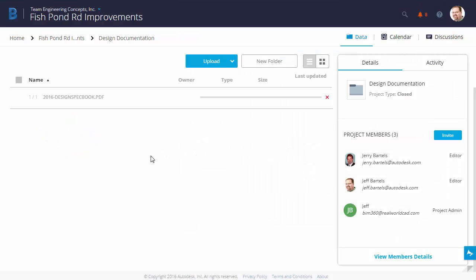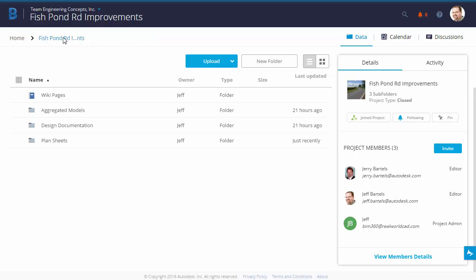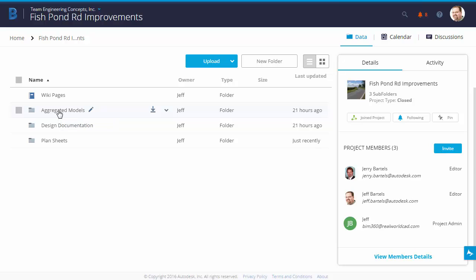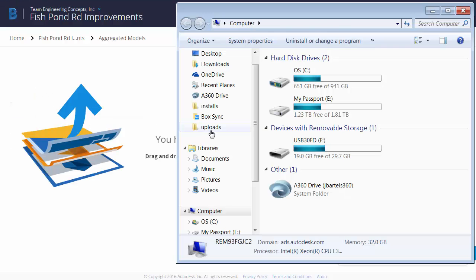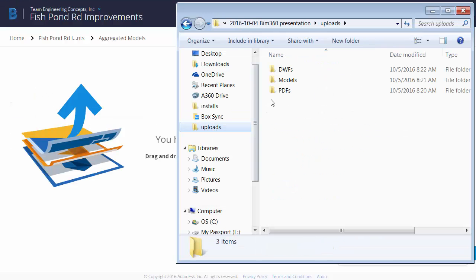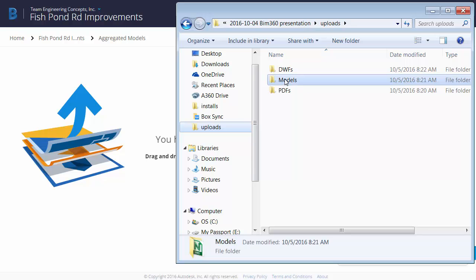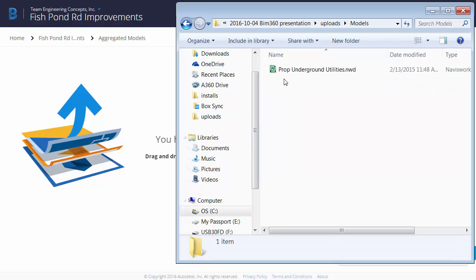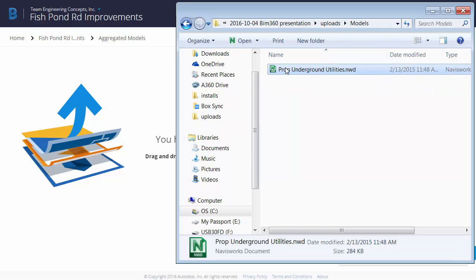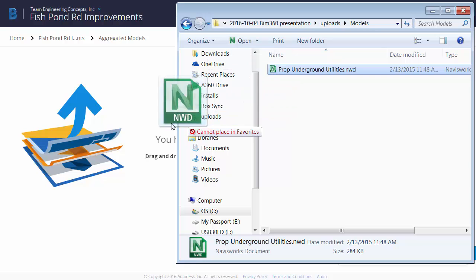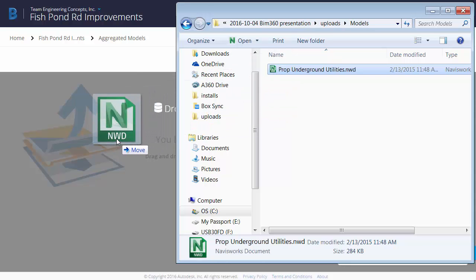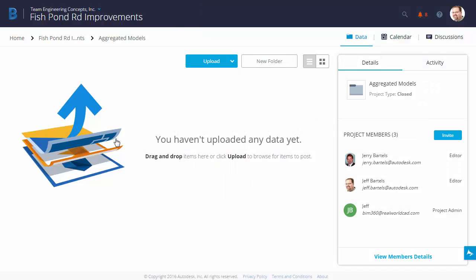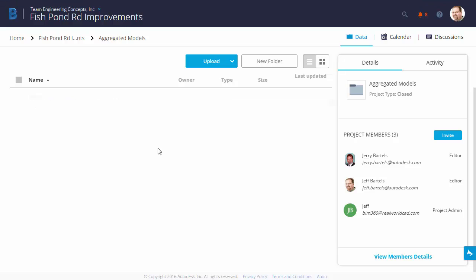Same as before, while that file processes, I'm going to go back to the project level, and I'll choose Aggregated Models this time. Once again, I'll bring up Windows Explorer, and I'm going to select this file within my Models directory. This one's called Prop Underground Utilities. This is an NWD file. It was created using Navisworks. I'll go ahead and drop this in.